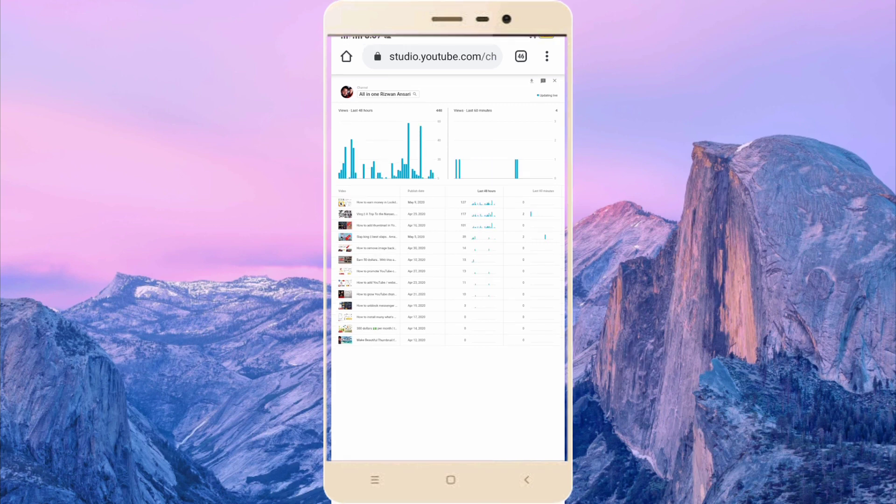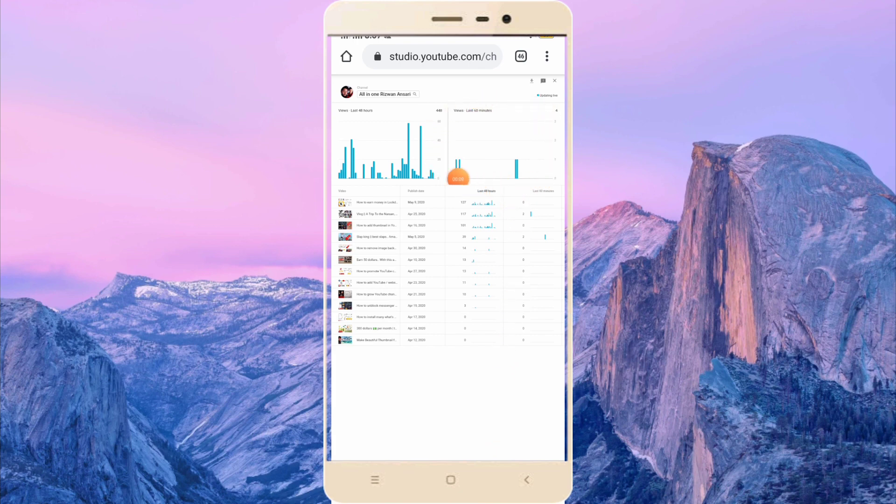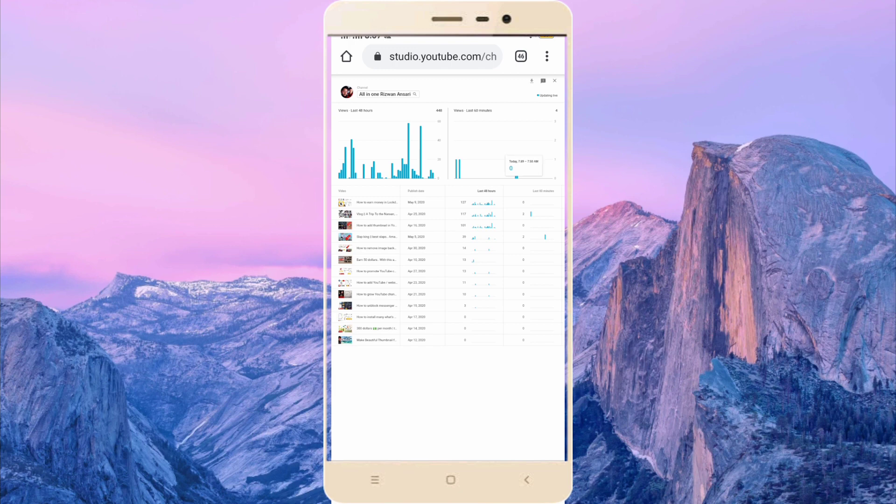Moreover, you can also see every minute view from here, this box. You can see every single minute view, how much views you got, for example at 2:35 AM.